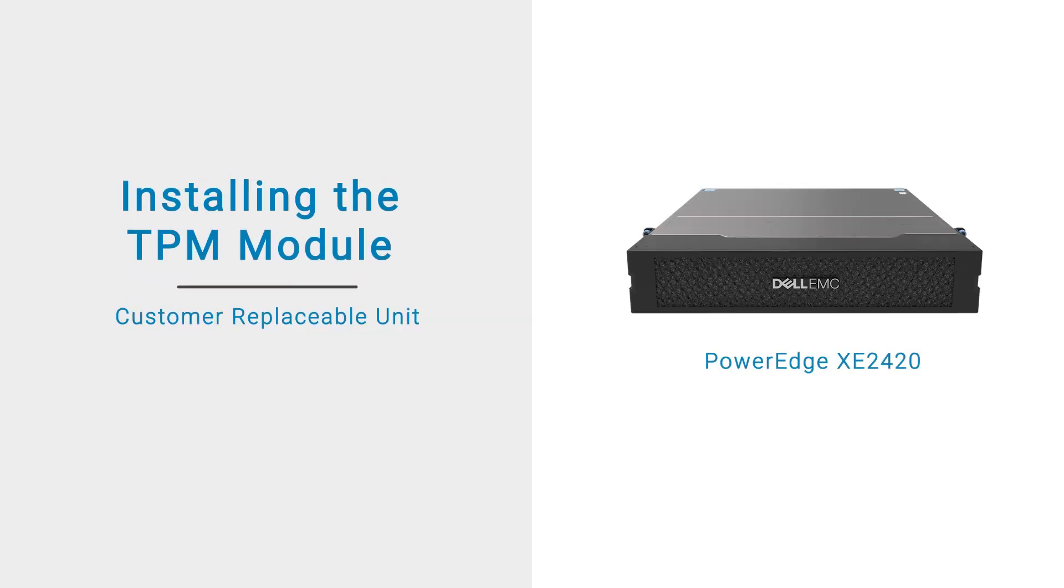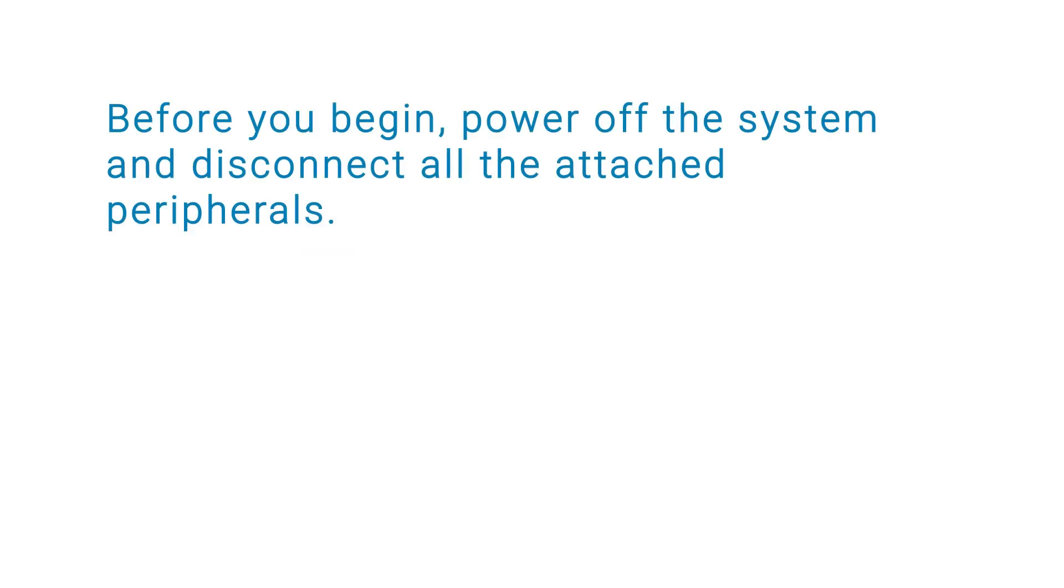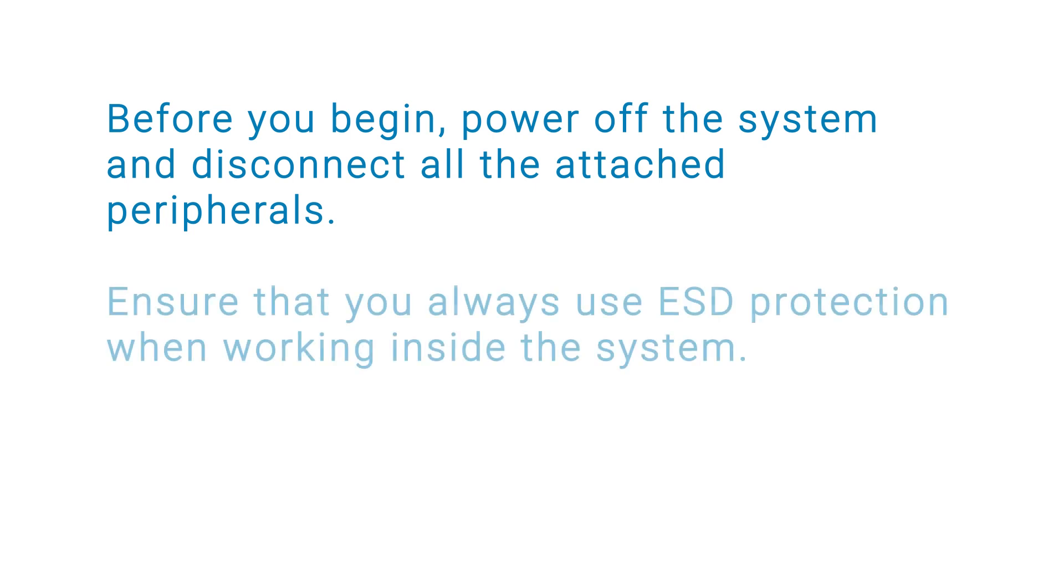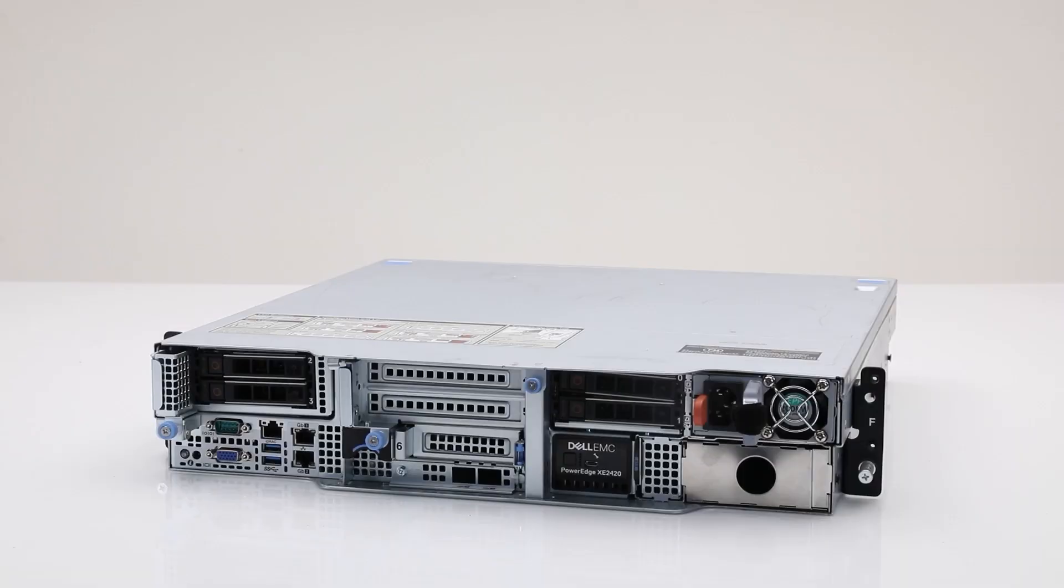This video shows how to install the TPM module on a PowerEdge XE2420. Before you begin, power off the system and disconnect all attached peripherals. Ensure that you always use ESD protection when working inside the system.